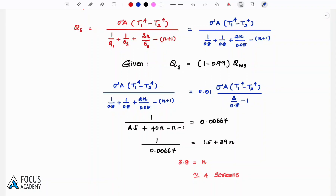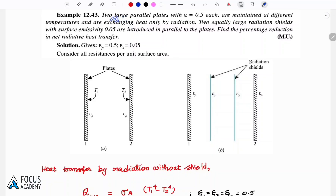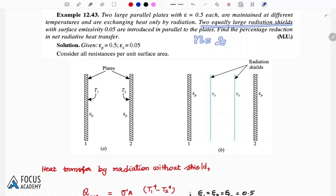This is a sample problem. Two large plates with emissivity of 0.5 each are maintained at different temperatures and exchange heat only by radiation. Two equally large radiation shields with surface emissivity of 0.05 are introduced parallel to the plates. Find the percentage reduction in heat transfer. Here the number of shields is 2 and plate emissivity is 0.5.